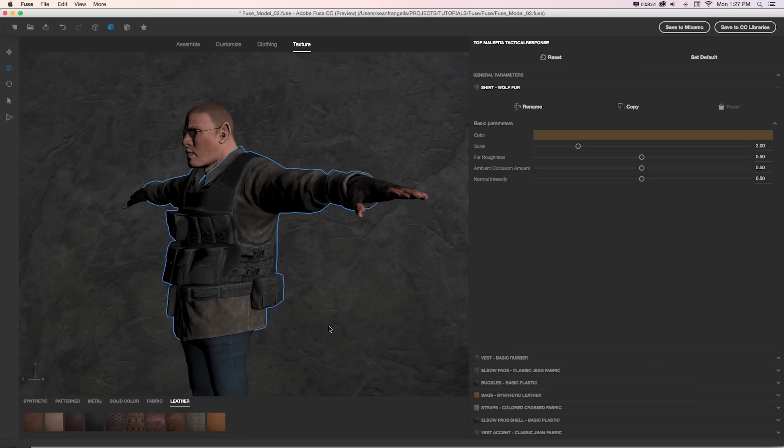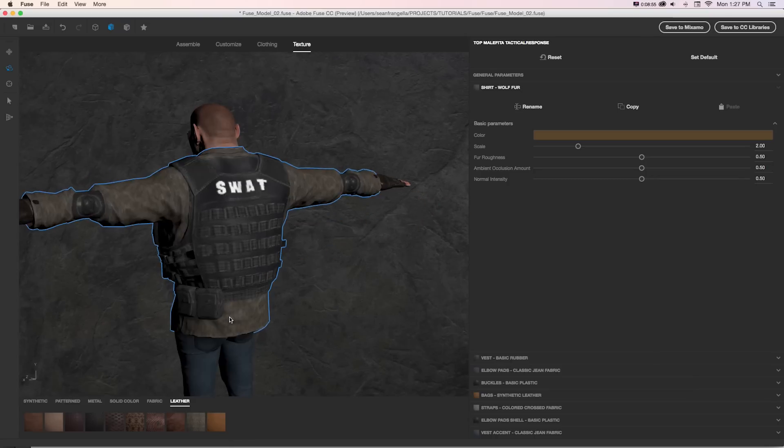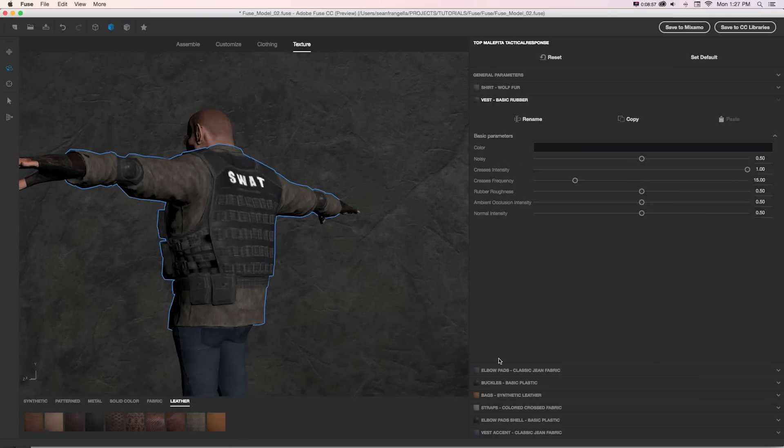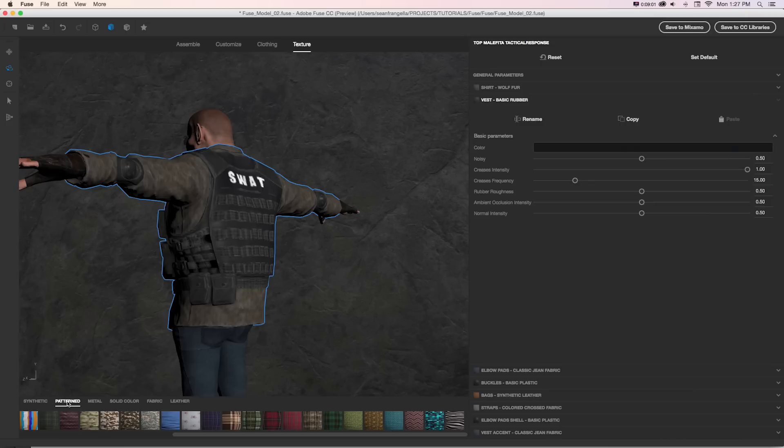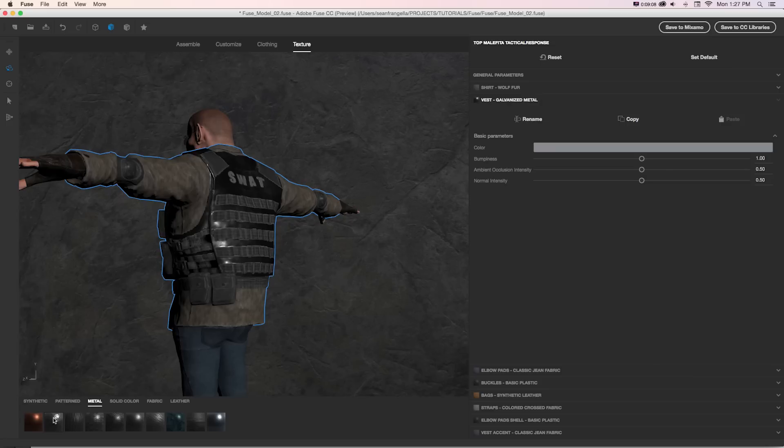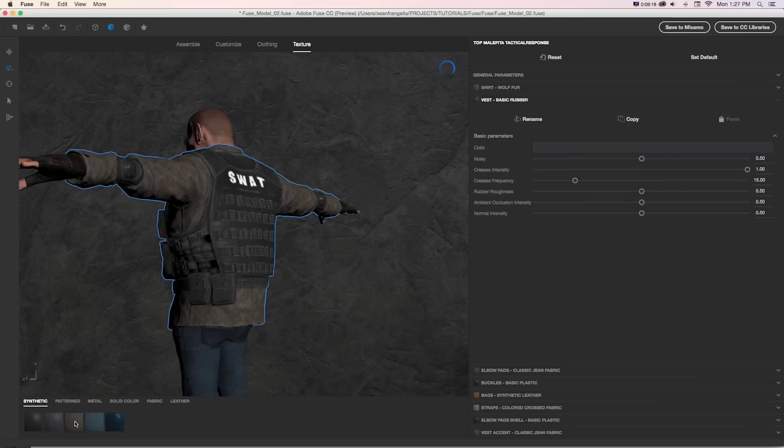So you can see how much this opens up the customization for this because we could grab any of these, say the vest, and maybe we want the vest to be one of these metal materials. We could click and it's going to add that to our vest, and we can easily just swap those out and get completely different looks and then customize those further.